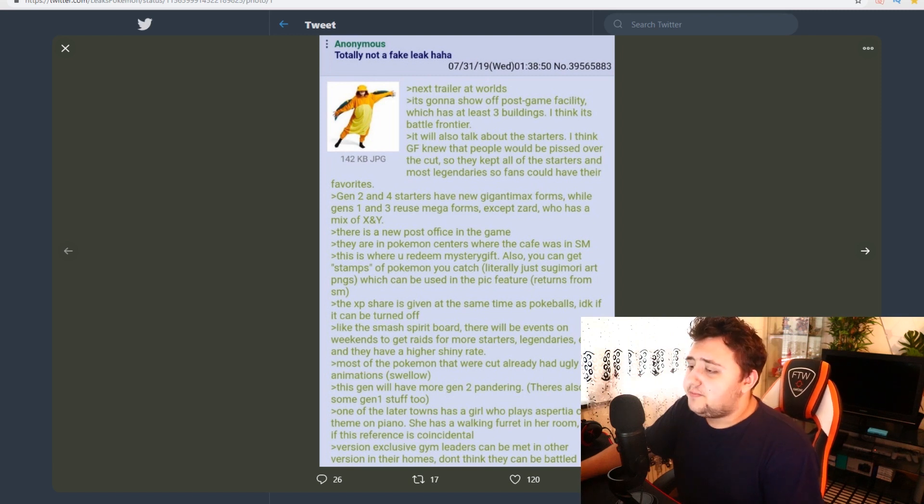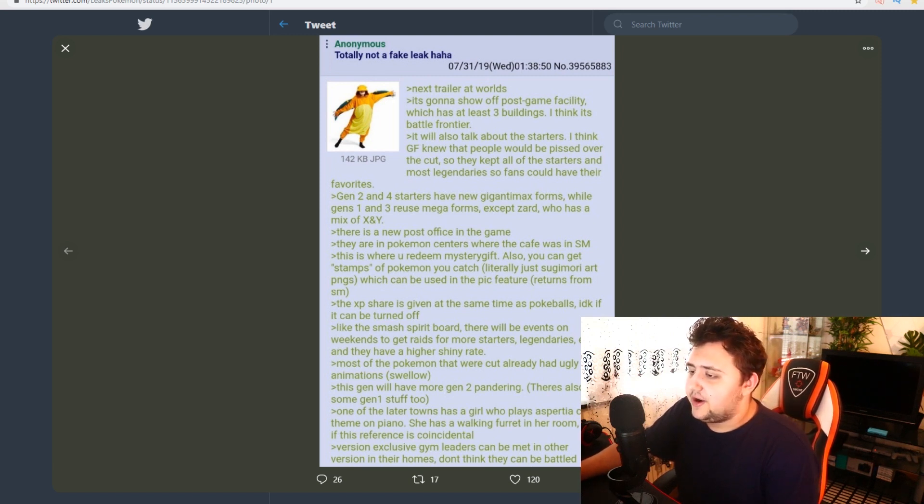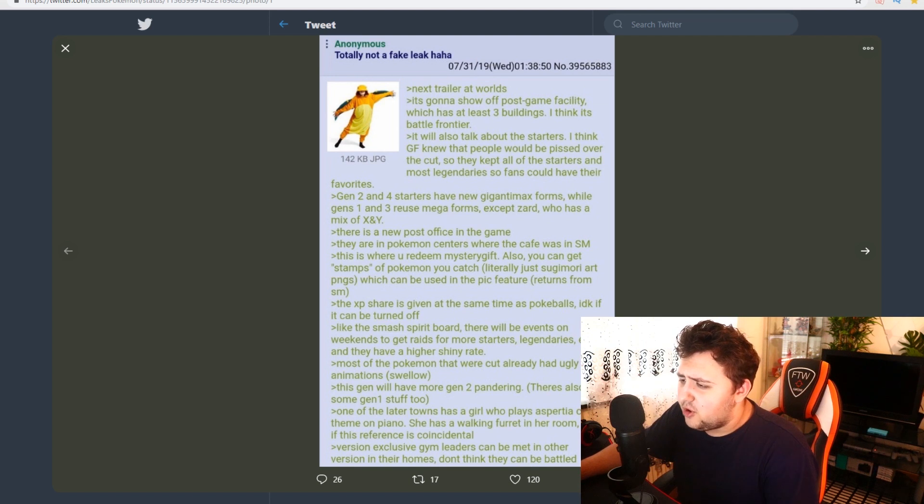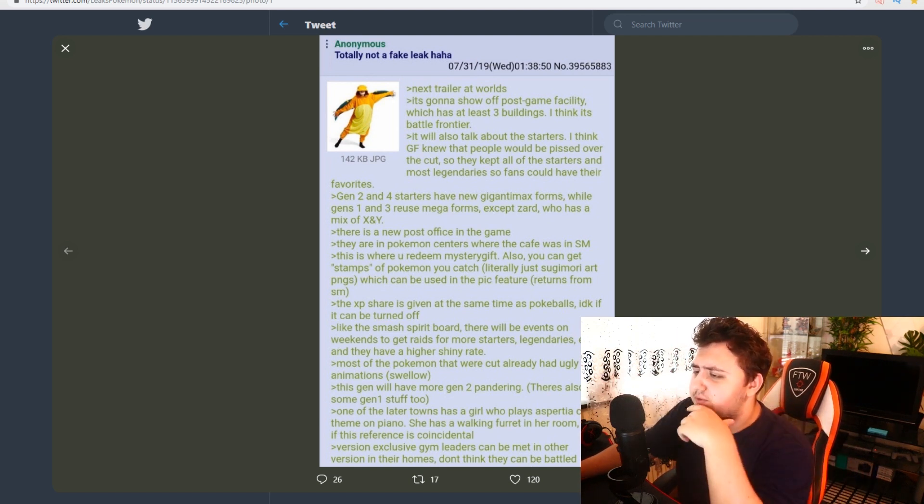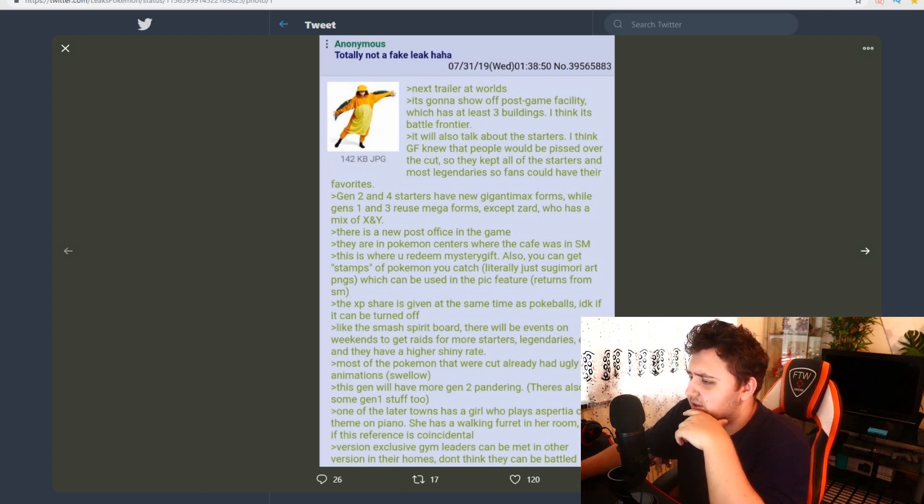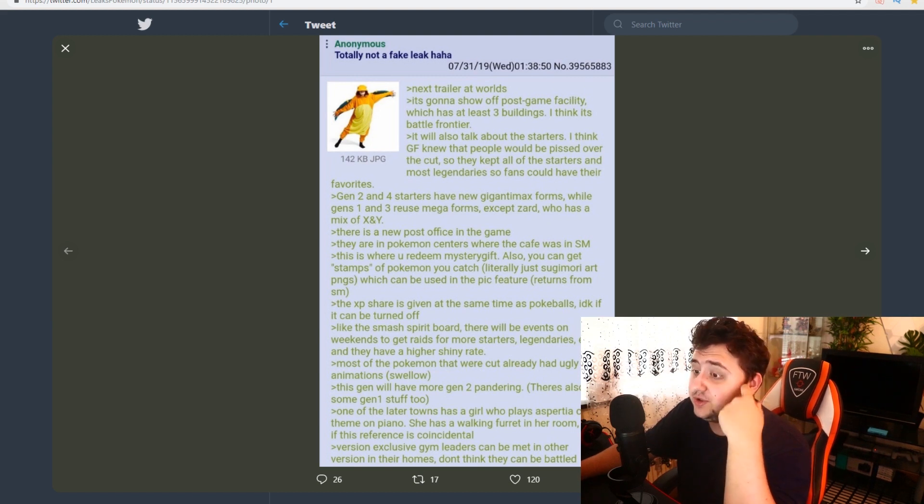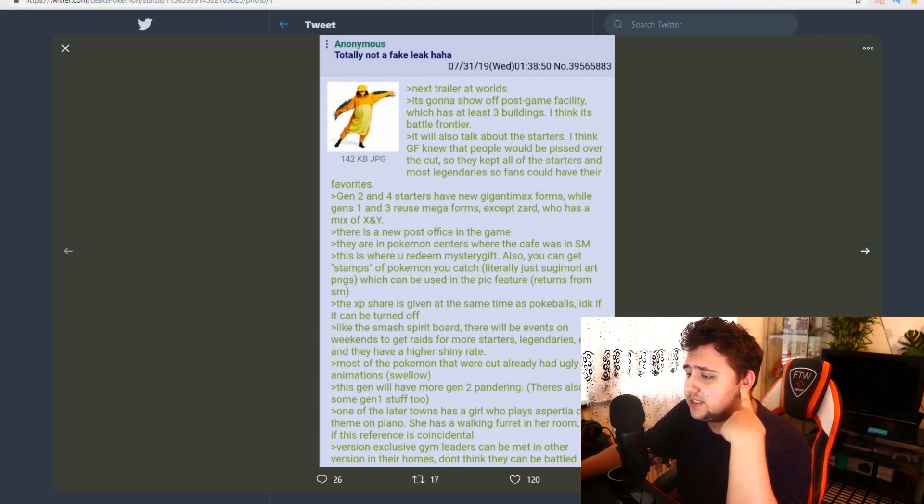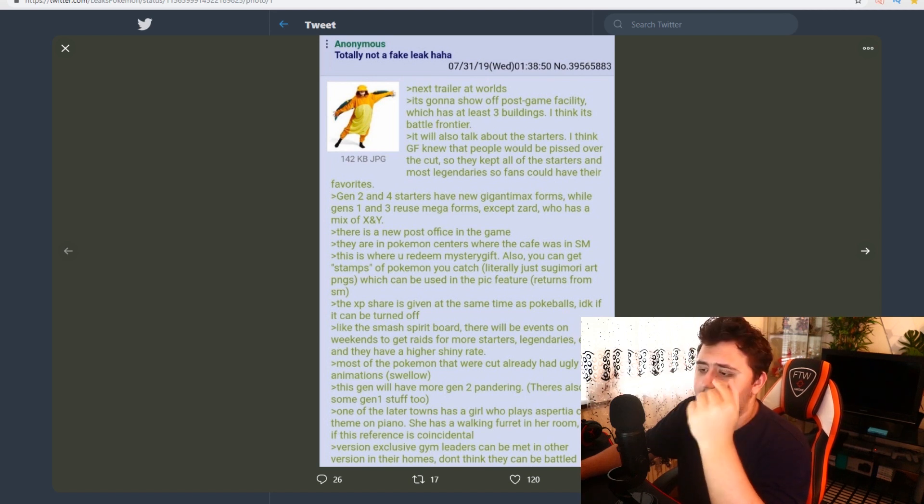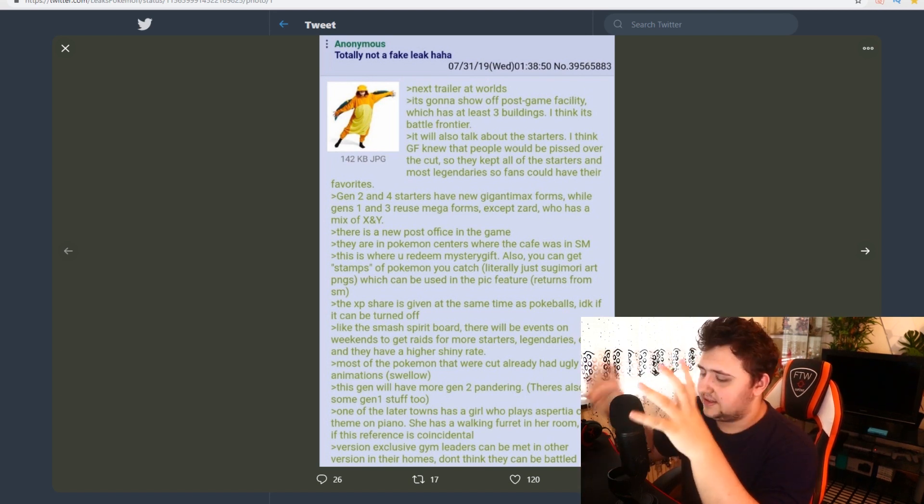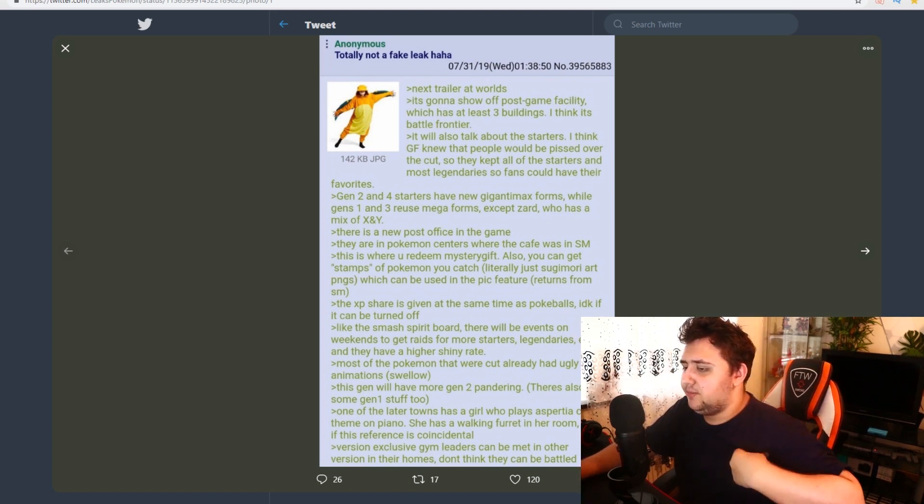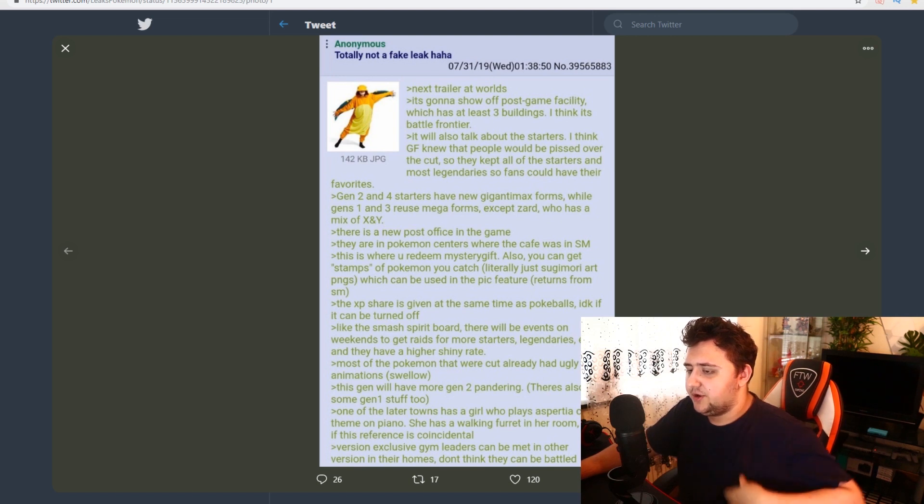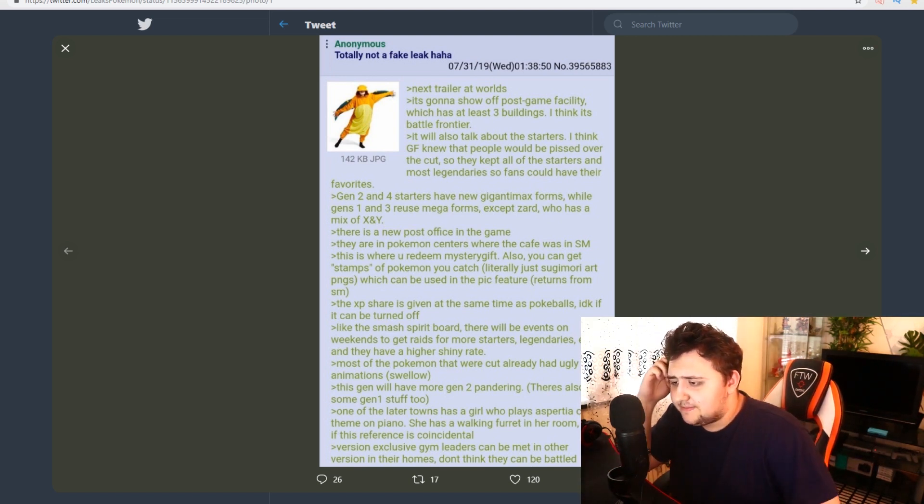But maybe there's some good stuff in here that can make up for that. So far, the Battle Frontier stuff makes up for most of everything. So here it is. Next part. There's a new post office in the game. I'm not sure what that's meant to imply. But okay. There are Pokemon centers where the cafe was in Sun and Moon. This is where you redeem mystery gifts. As you can get stamps of Pokemon you catch. Literally just Sugimori art PNGs which can be used in the pic feature returning from Sun and Moon. Or the picture feature. The EXP share is given at the same time as Pokeballs.